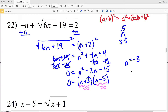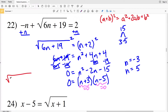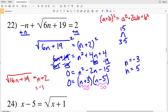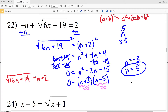Setting each factor to zero: n plus 3 equals 0 when n equals negative 3, and n minus 5 equals 0 when n equals positive 5. Checking in the equation √(6n+19) = n+2: plugging in negative 3 gives n plus 2 equals negative 1, which can't equal a square root. Plugging in 5 gives 5 plus 2 equals positive 7, which is valid. So in number 22, the solution is n = 5, written in set notation as {5}.